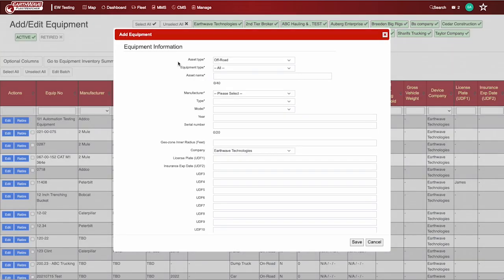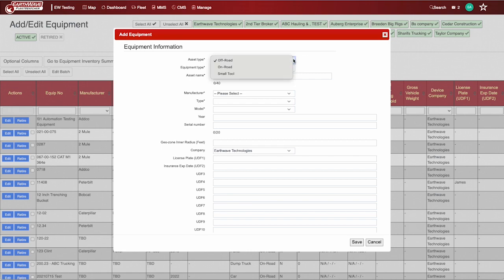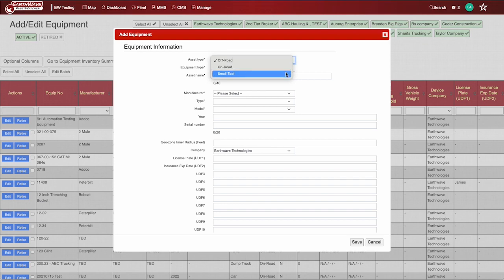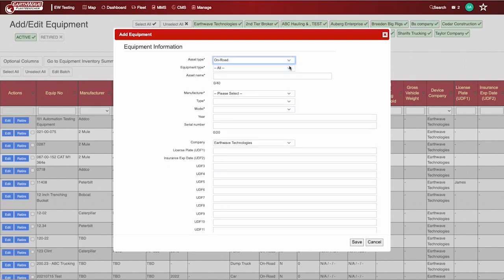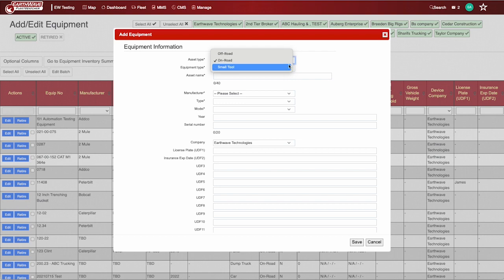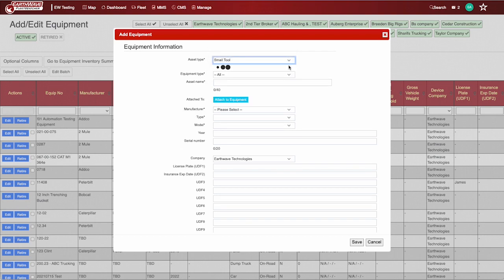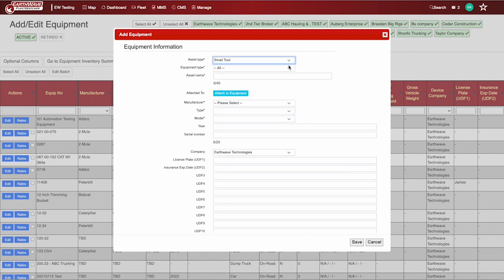When accessing the Add Edit Equipment feature, you will encounter the standard screen typically displayed. It is important to note that the asset type functionality plays a significant role in this process. It dynamically alters all associated fields. For off-road equipment, a distinct set of information will be presented. On-road equipment will yield a separate set of data. Additionally, small tools is a subset of those categories.